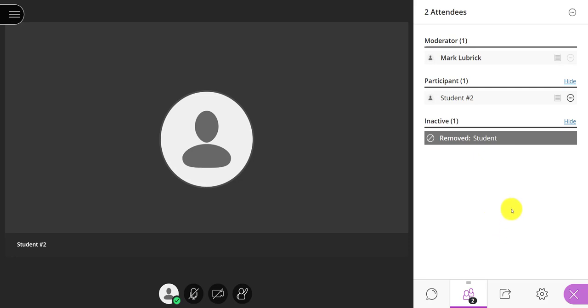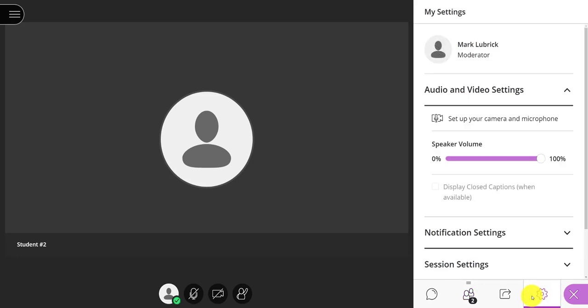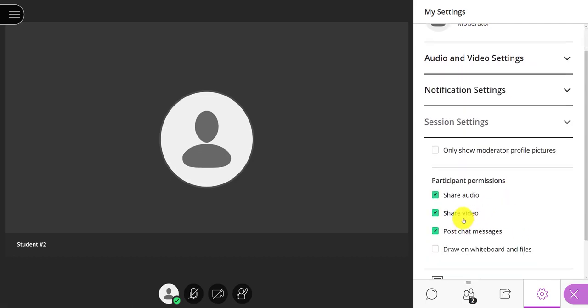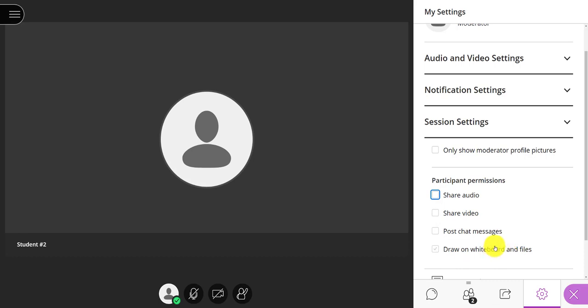So what else can I do? Well, the more extreme solution is actually going into the session settings within the my settings area. So my settings, the gear symbol right here. I click session settings. And what I can do is actually turn off the ability to do anything. That is drastic. It means everybody in the room no longer has the ability to do anything, but I've shut down the inappropriate behavior for sure, because they can't even chat, let alone post audio.